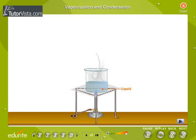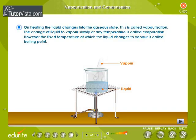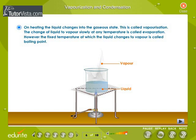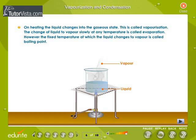Vaporization and condensation. On heating, the liquid changes into the gaseous state. This is called vaporization. The change of liquid to vapor slowly at any temperature is called evaporation. However, the fixed temperature at which the liquid changes to vapor is called the boiling point. The boiling point of pure water at one atmosphere pressure is 100 degrees centigrade.